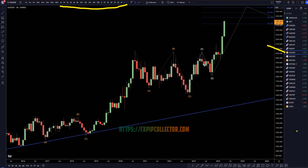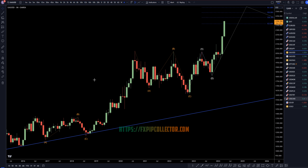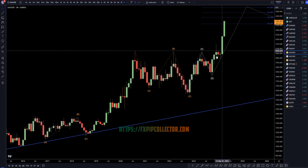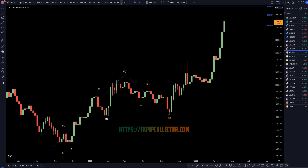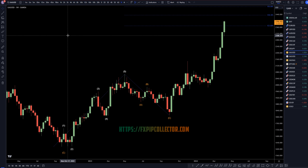On gold versus the dollar, I still think it's very clear that this is a 1-2 and we're in a wave 3. The most likely place for a wave 3 to go is the 161% Fibonacci extension, which puts us around the $2,550 area — and if you watched any of my videos over the last few months, that has been my target for a very long time.